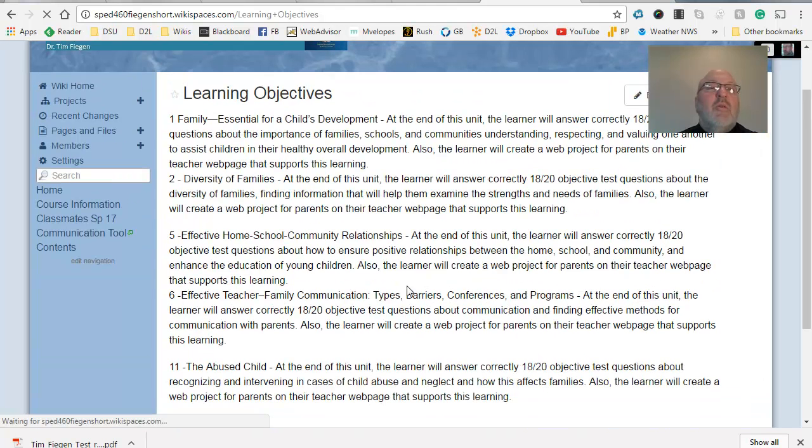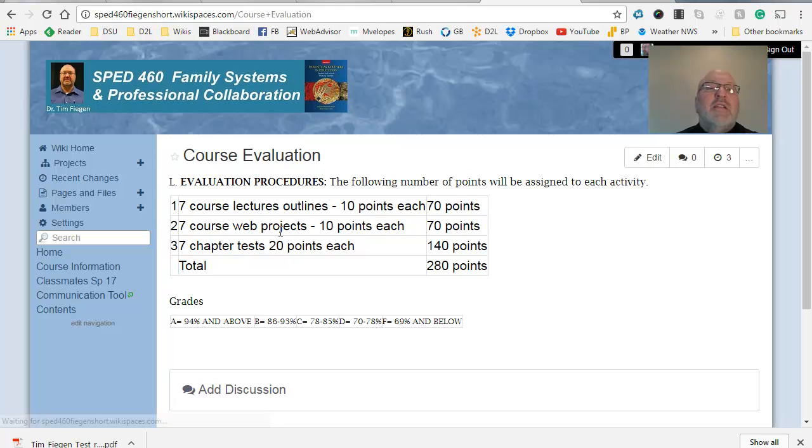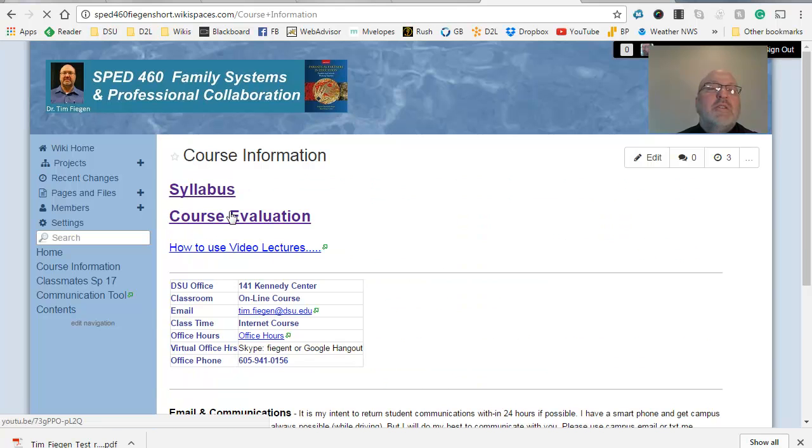And here's the course objectives that go with those under here, but you're probably more interested in this course evaluations. And it just looks like this, seven course lectures at 10 points each, then seven projects, and then seven chapter tests. And a total of 280 points, then here's the breakdown for that. All right, so that's that page.